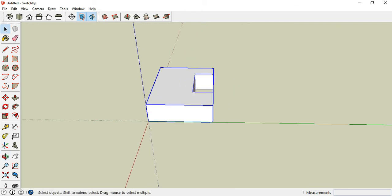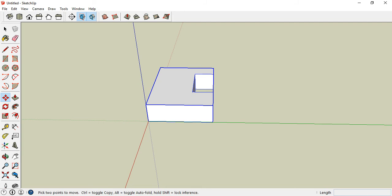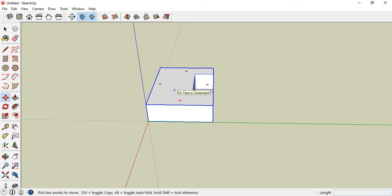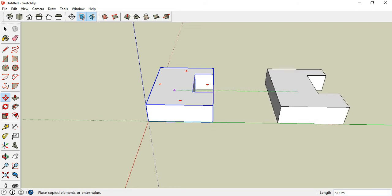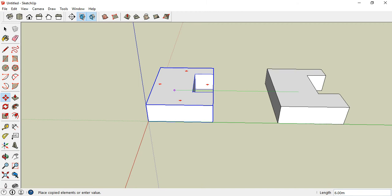Now to mirror this, press M for the move command along with pressing the control key. Drag this shape on the green axis to the right. You see that notification on the second object which says on the green axis.